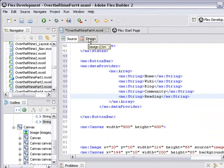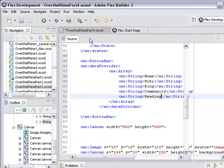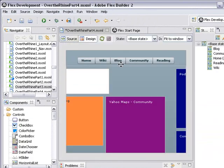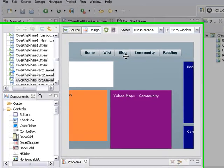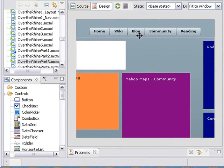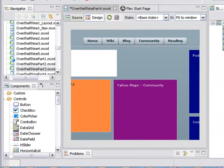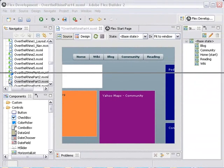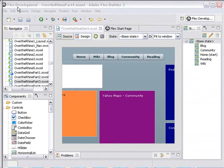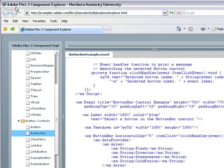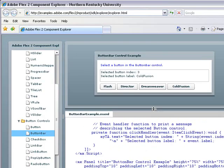Now if I go right back to design view, there they are: home, wiki, blog, community, and reading. So I've just created my structure. Let's code that. I'm going to go right back to my example that I was looking at earlier and we'll see how that was coded.